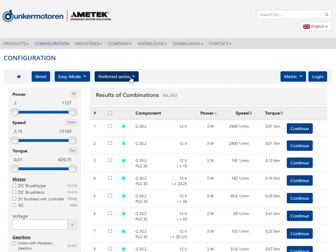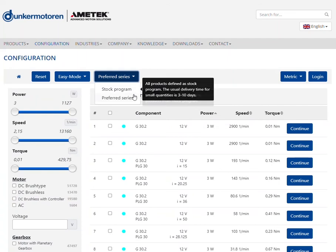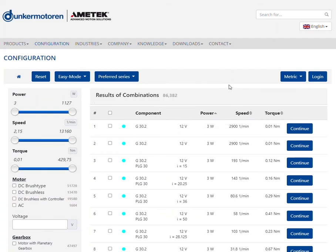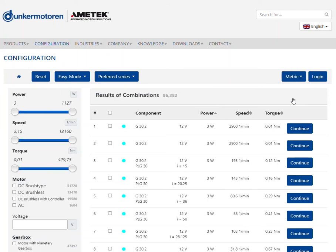You can choose between the preferred series and the stock program. The articles offered in the stock program are available in small quantities within 3 to 10 days. The preferred series offer a larger selection of drive combinations. Our sales team will be pleased to inform you about the delivery time on request.